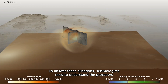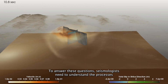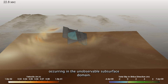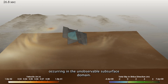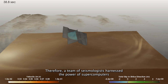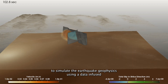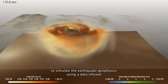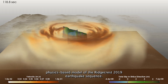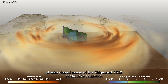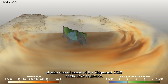To answer these questions, seismologists need to understand the processes occurring in the unobservable subsurface domain. Therefore, a team of seismologists harnessed the power of supercomputers to simulate the earthquake geophysics using a data-infused, physics-based model of the Ridgecrest 2019 earthquake sequence.